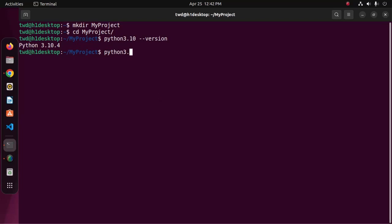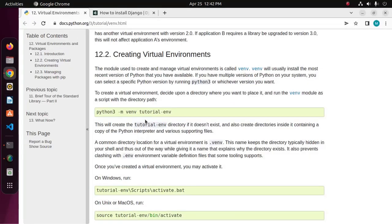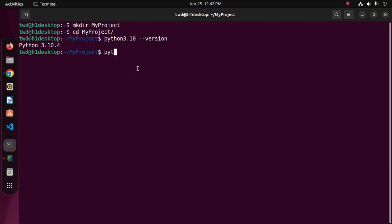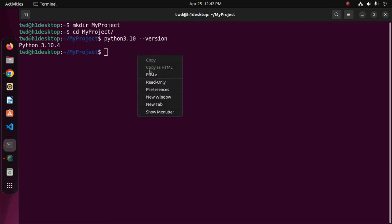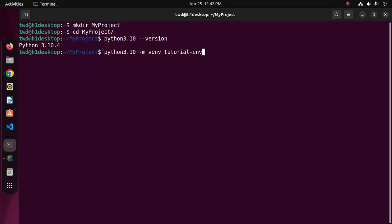Python 3.10 hyphen m. We can copy this command from this website, and then edit the command and name the virtual environment myenv in my case. Now hit enter.